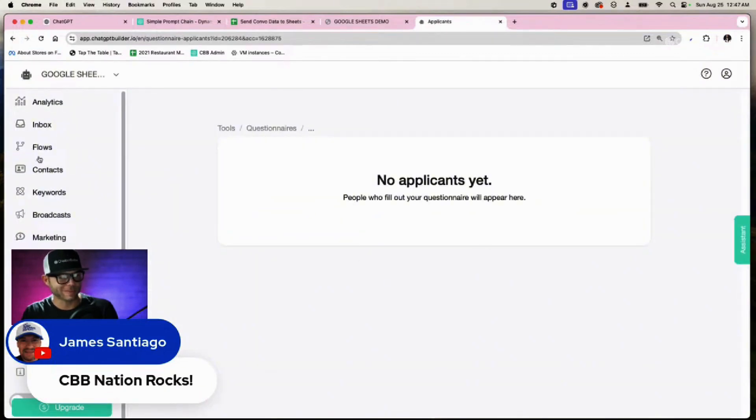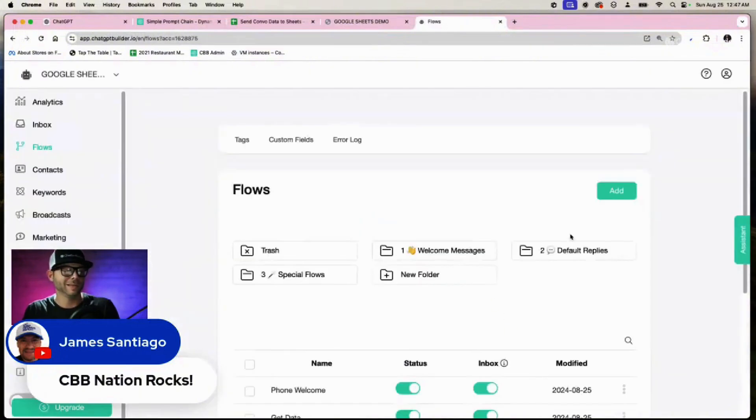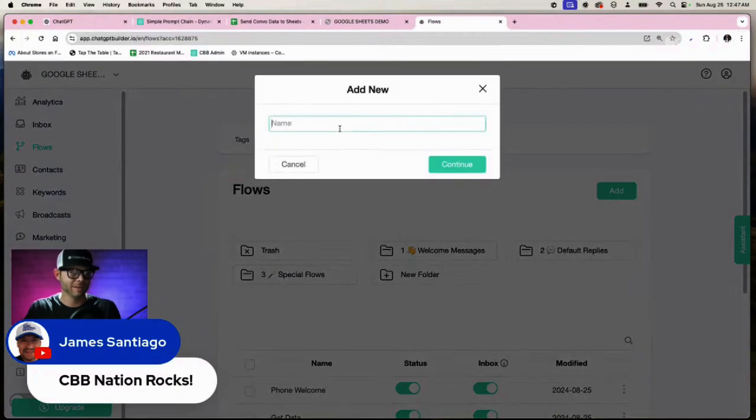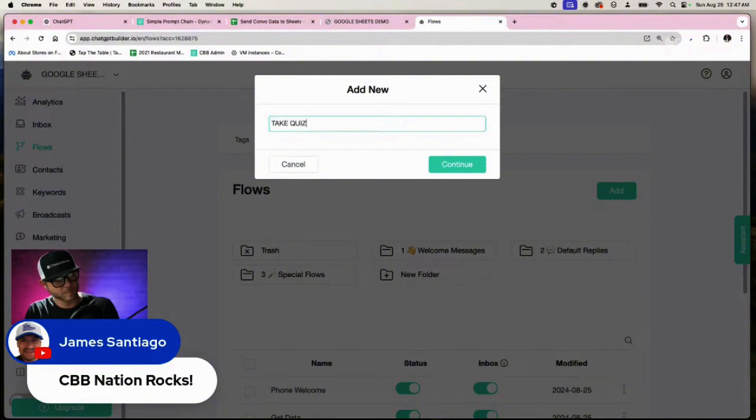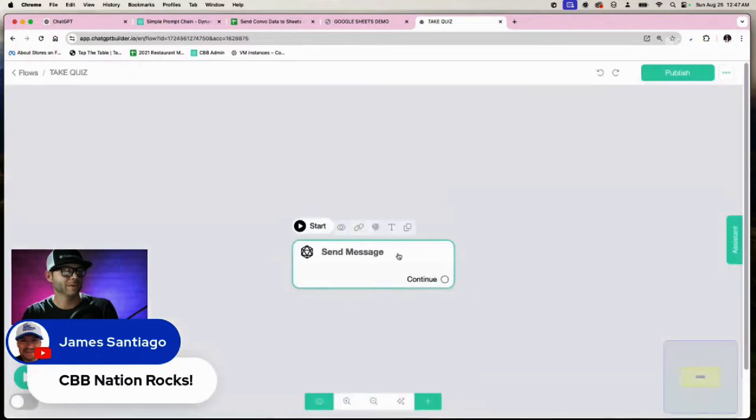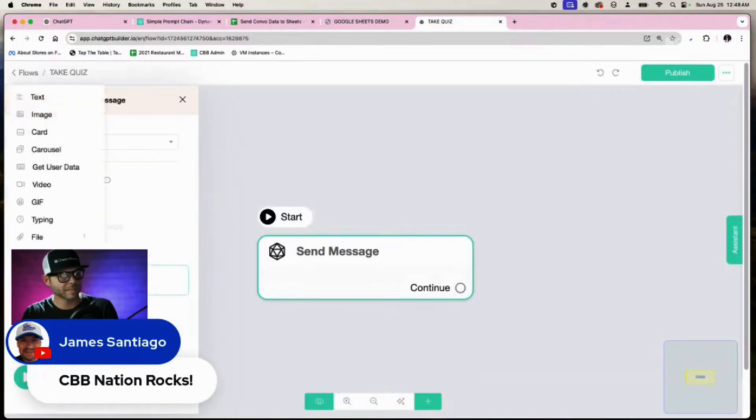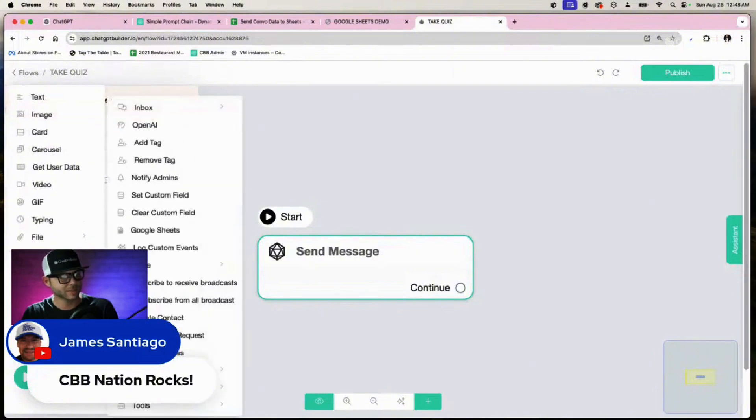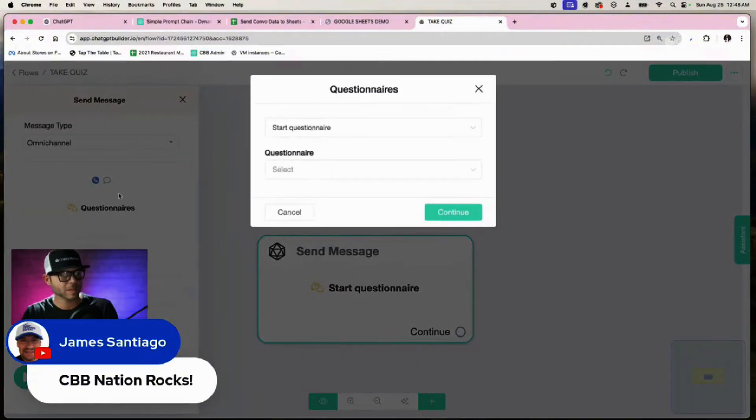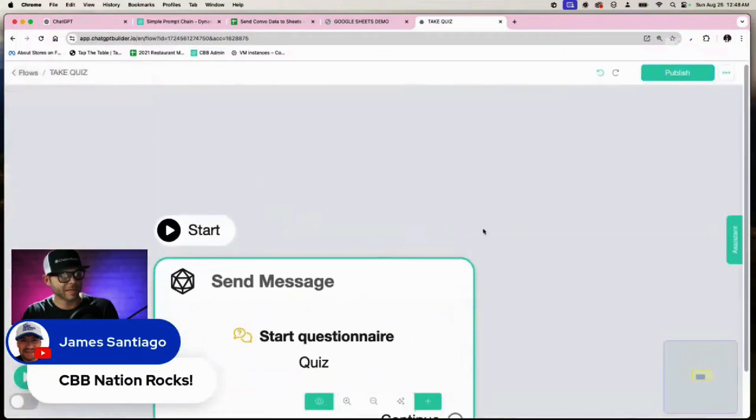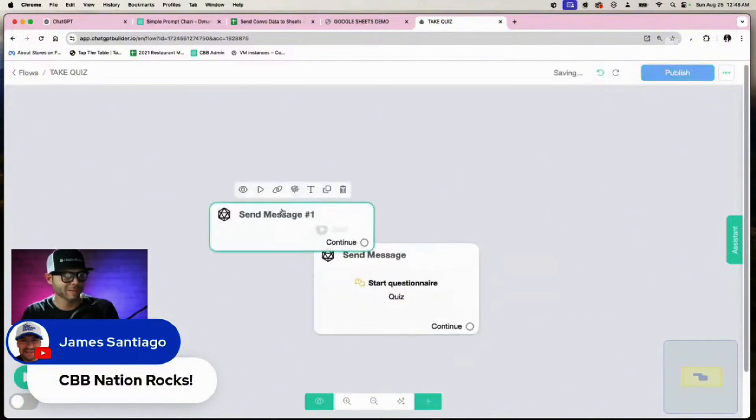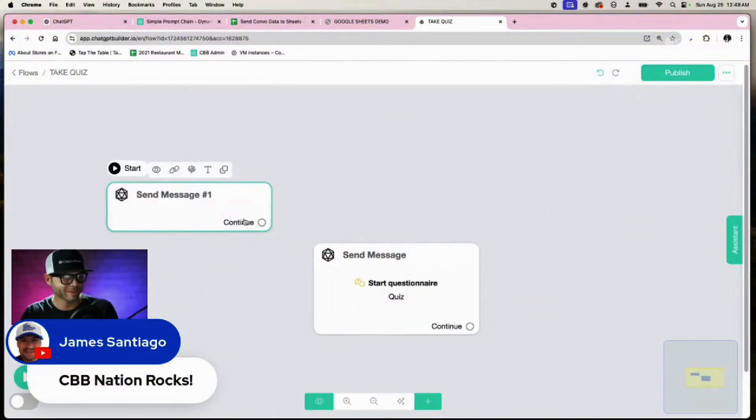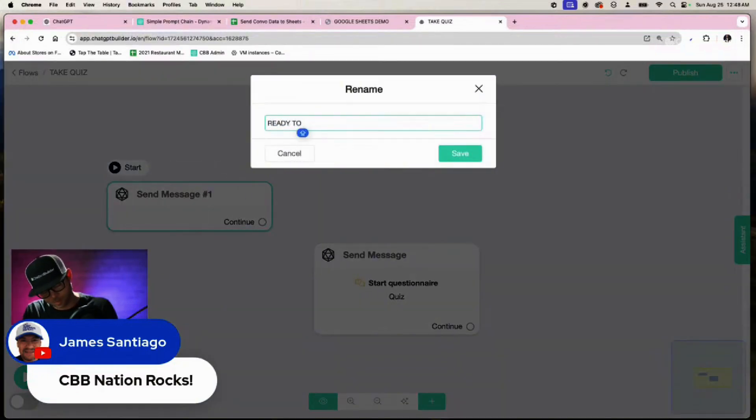Now let's go ahead and take the quiz, so we're going to go to flows and let's click on add. Let's click take quiz. And let's click send message here, add content, actions, questionnaires, let's start a questionnaire quiz. All right, and we could even maybe do something like this. We could say, you ready to go? Ready to go.